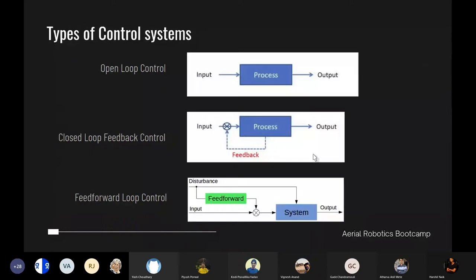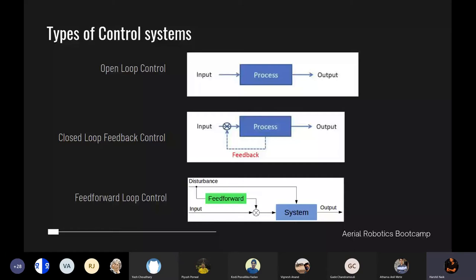There are a few types of control systems to walk through. A control system is broadly classified into three types — we'll focus on these for now. An open loop controller basically gives a linear output for an input signal; it does not care if the actual output and the expected output match, it just keeps on giving the output regardless.